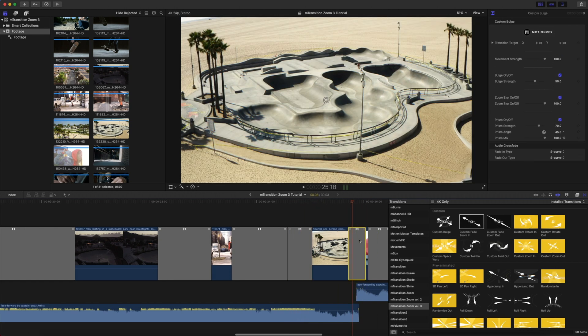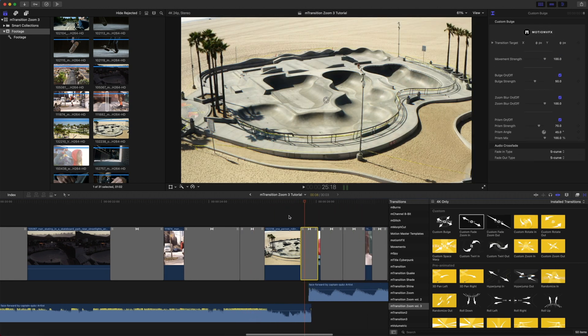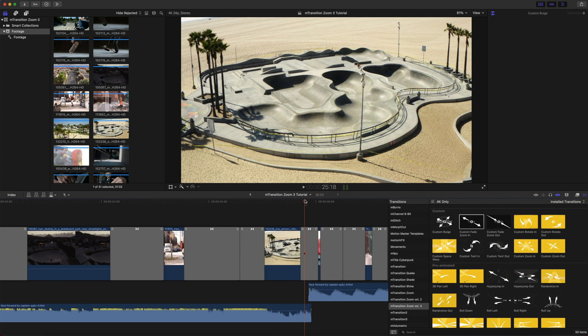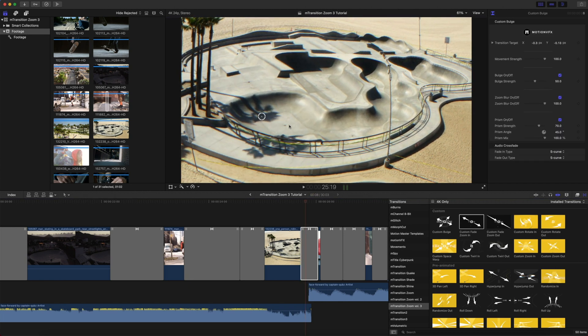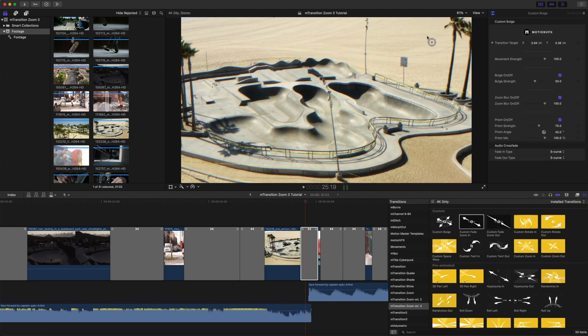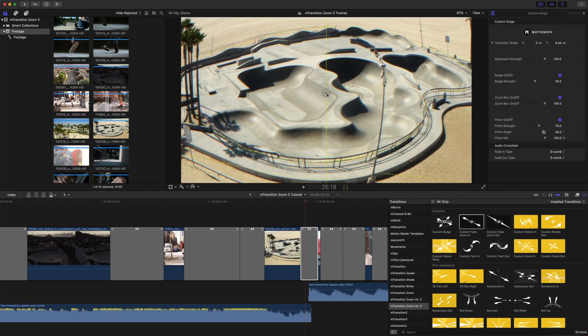The next transition we used was our Custom Bulge Transition. And once again, you do have your on-screen controls, so you can make sure that that bulge is happening right where you want it.